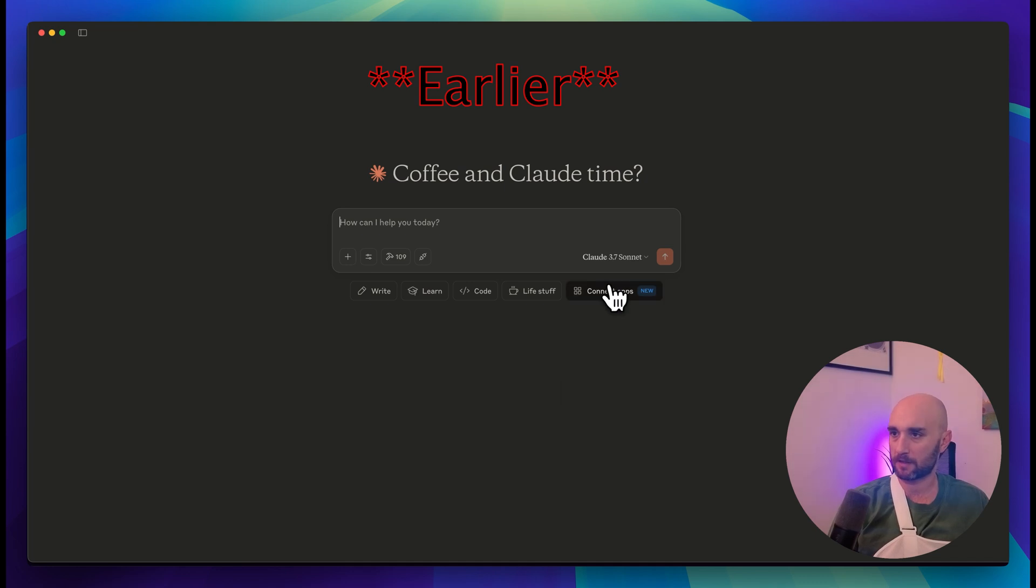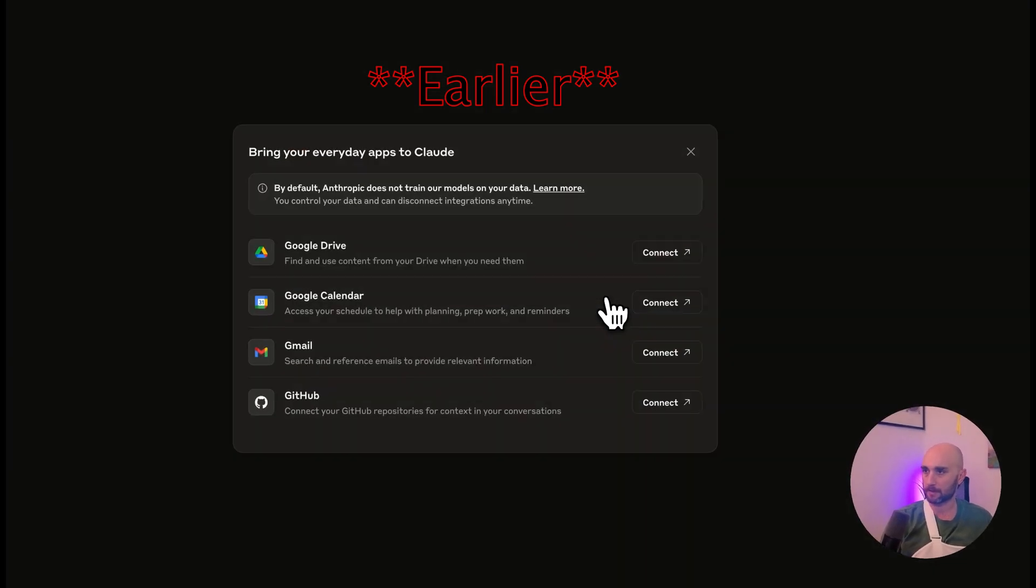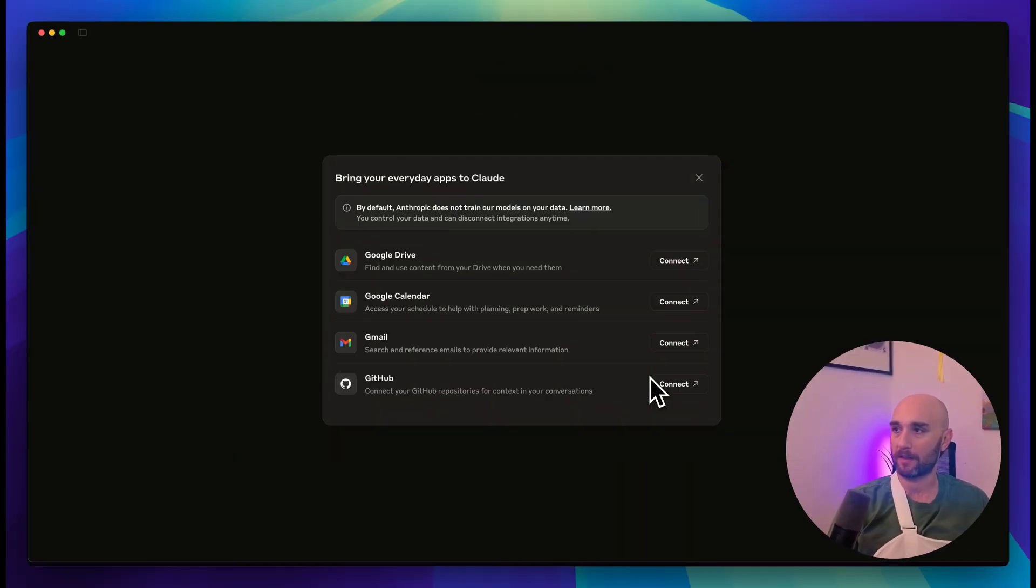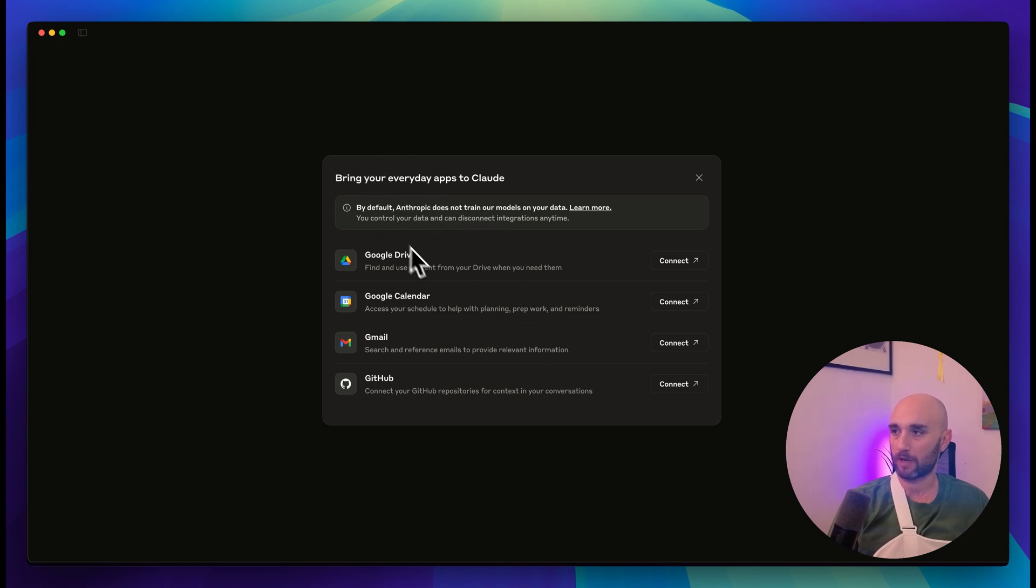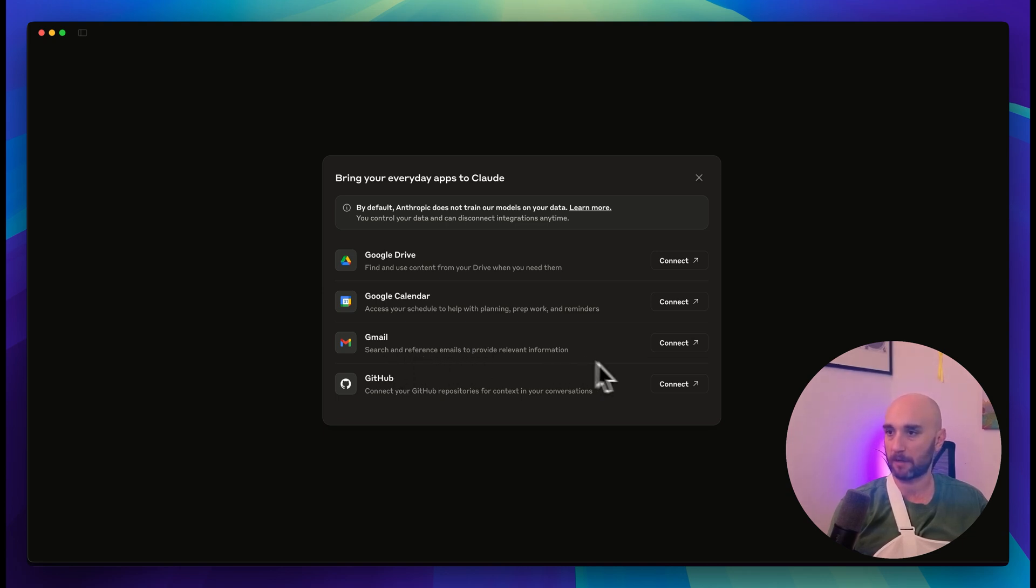Claude Desktop has a new connect apps button. Let's see what it is. This is awesome. Look at this. Bring your everyday apps to Claude: Google Drive, Google Calendar, Gmail. One thing I noticed here is that Gmail can search and reference emails. So it doesn't look like they'll be able to send emails on our behalf, but let's just try that one out. Let's connect our Gmail.